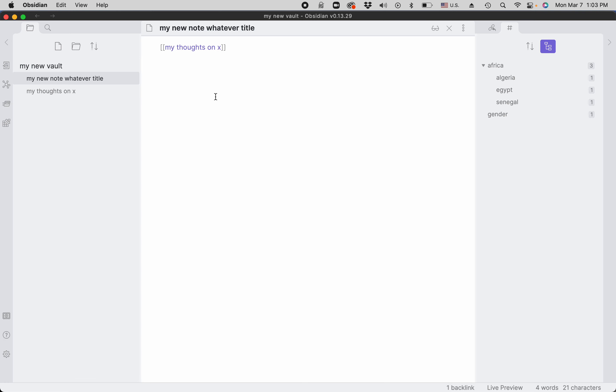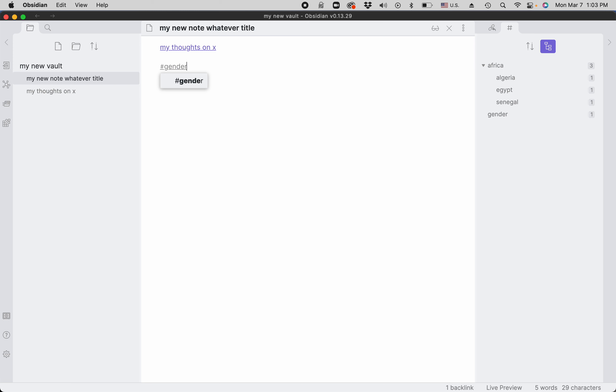Now to add a tag to a note, you would just type the number sign and then all of your tags will appear in the list, and you either choose it or you type it, and then you're done.